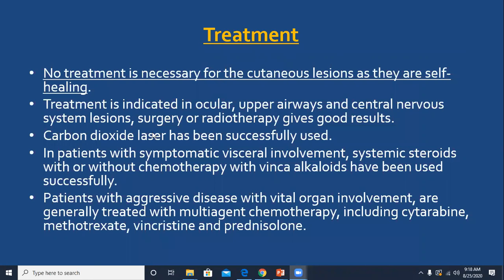No treatment is necessary because it is a self-limiting disease. Sometimes treatment is required if nodules are present in the ocular region, upper respiratory tract, or CNS, which includes surgery, radiotherapy, or CO2 laser. Aggressive disease with organ involvement is treated by chemotherapy including cytarabine, methotrexate, vincristine, and prednisolone.